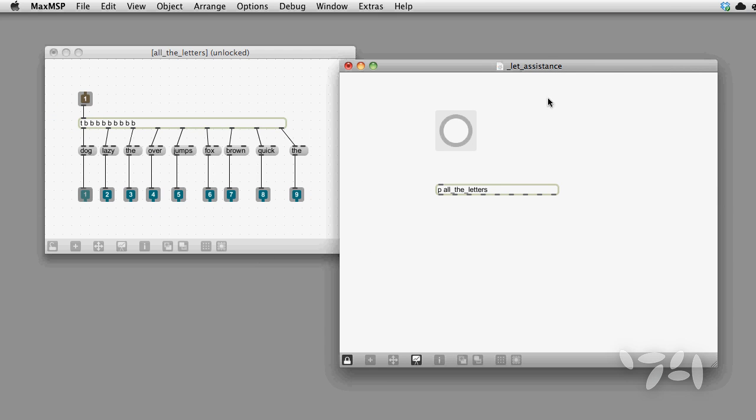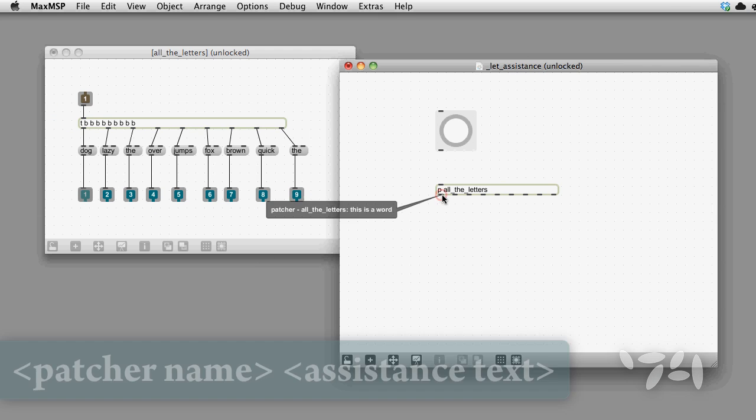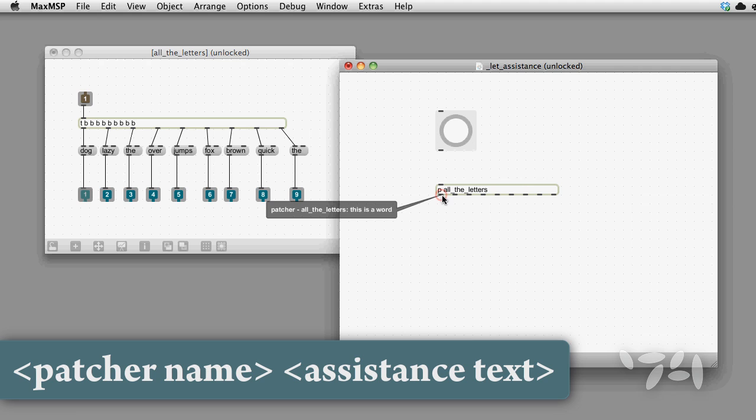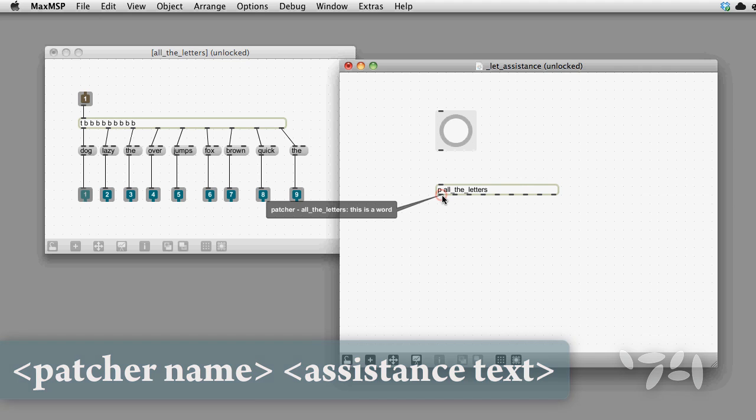Then when you mouse over the outlet, you can see the comment that you entered.